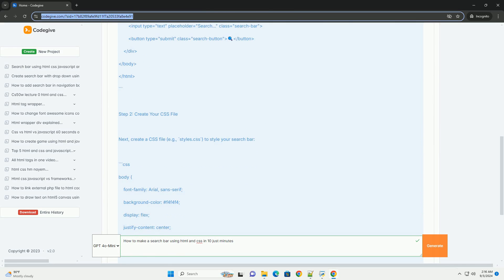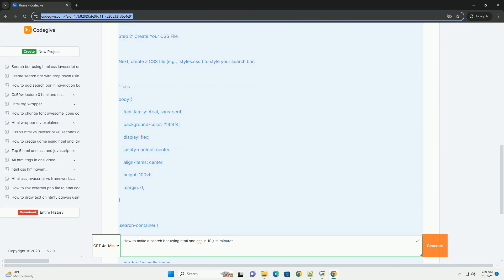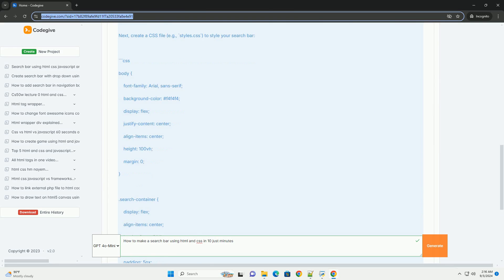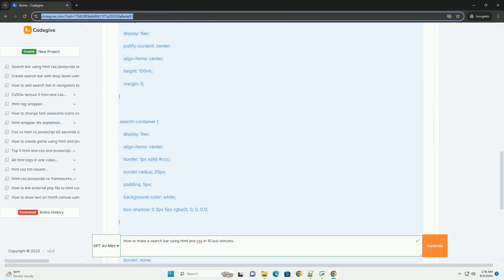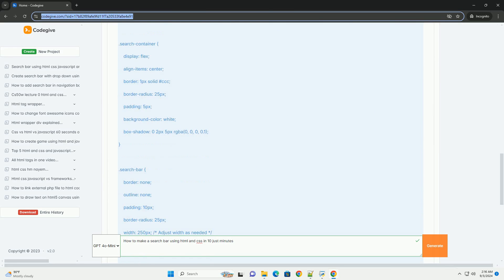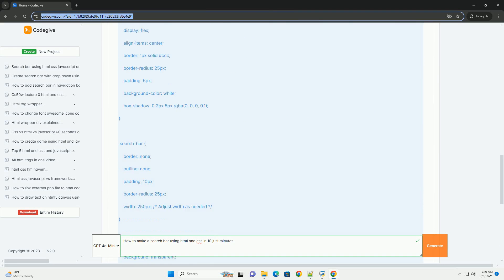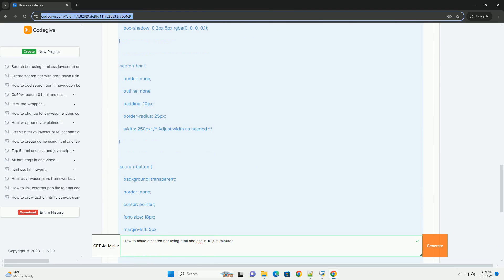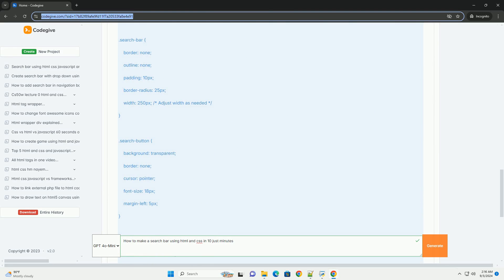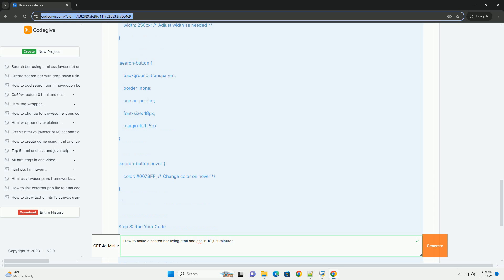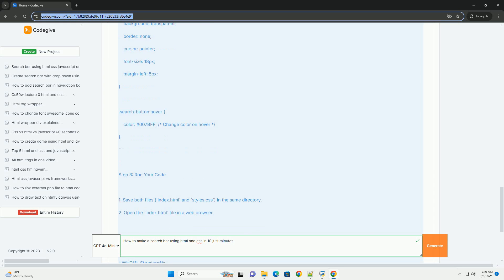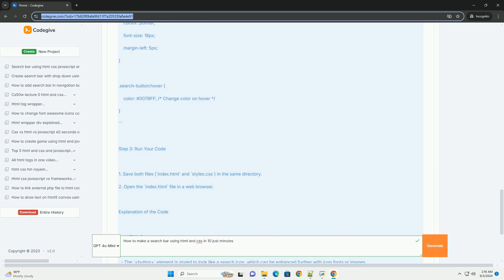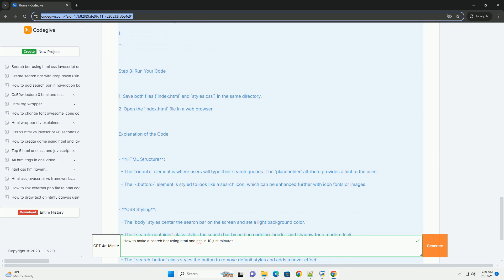Start by setting up a basic HTML structure, including a form element that will contain the search input and a submit button. The input field is where users will type their search queries. To enhance user experience, you can use placeholder text to indicate the purpose of the search bar.